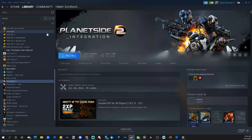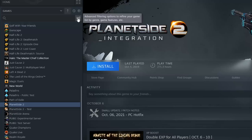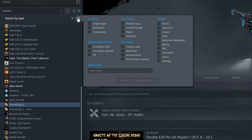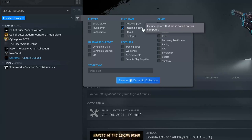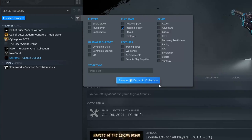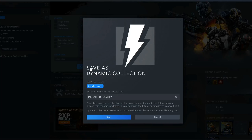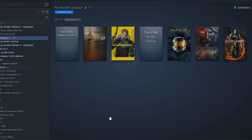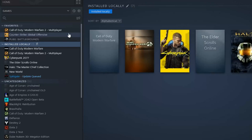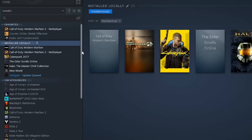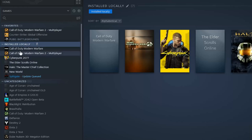Another thing you can do to find your games a little bit easier is by going to this category option right here. You can pick games that are installed locally — that's usually what I like to do. But there are a bunch of different other options on here like single player, multiplayer, and you can choose if it's an RPG and store it as a dynamic collection. Then let's go ahead and save this. Then I can see all the games under my category that are installed locally. You can see it's showing up — there are seven games — and this will just allow me to see games a little bit quicker.